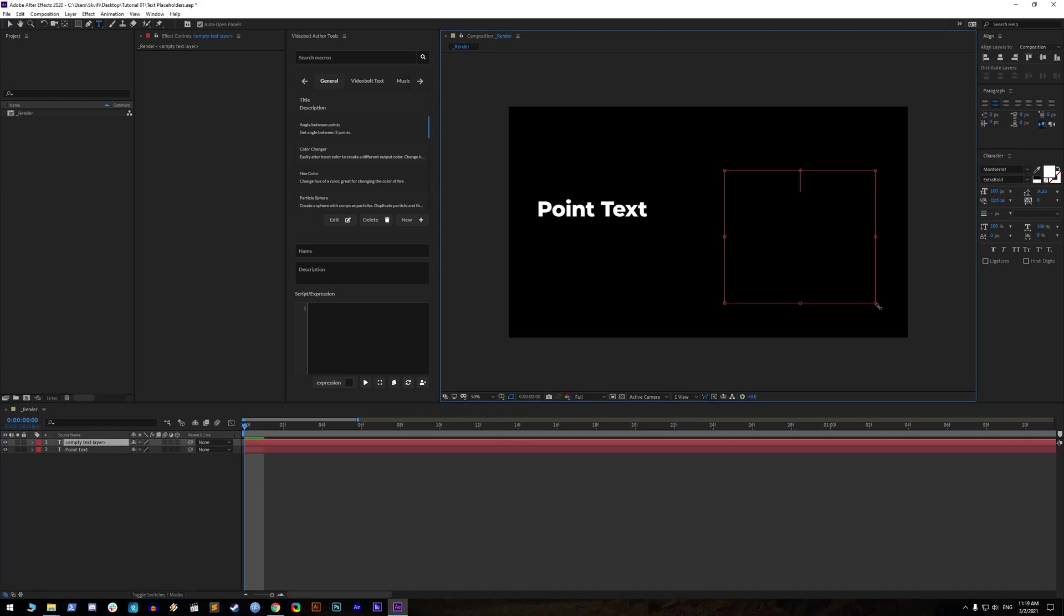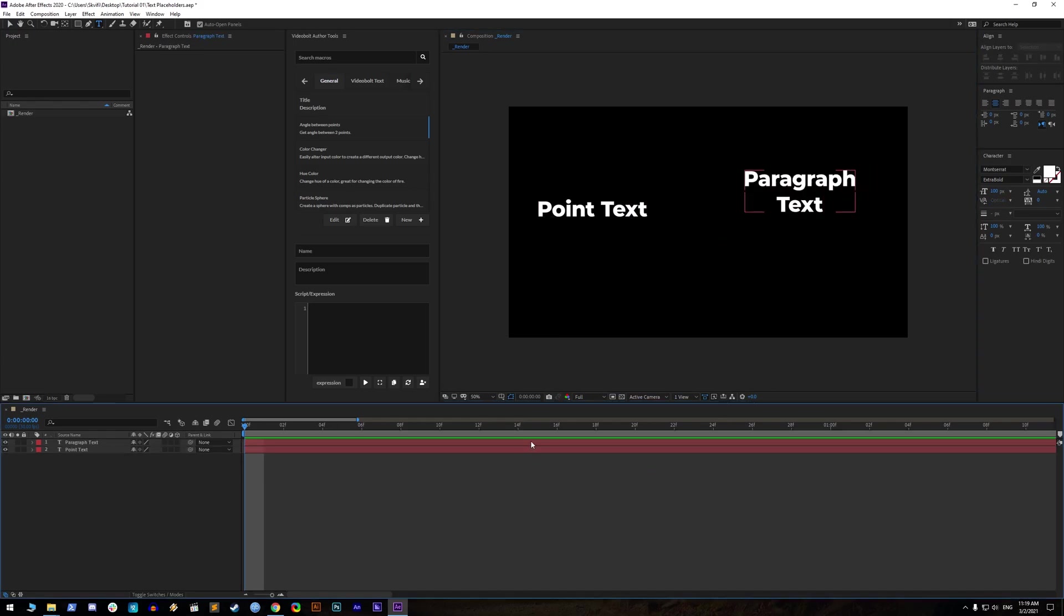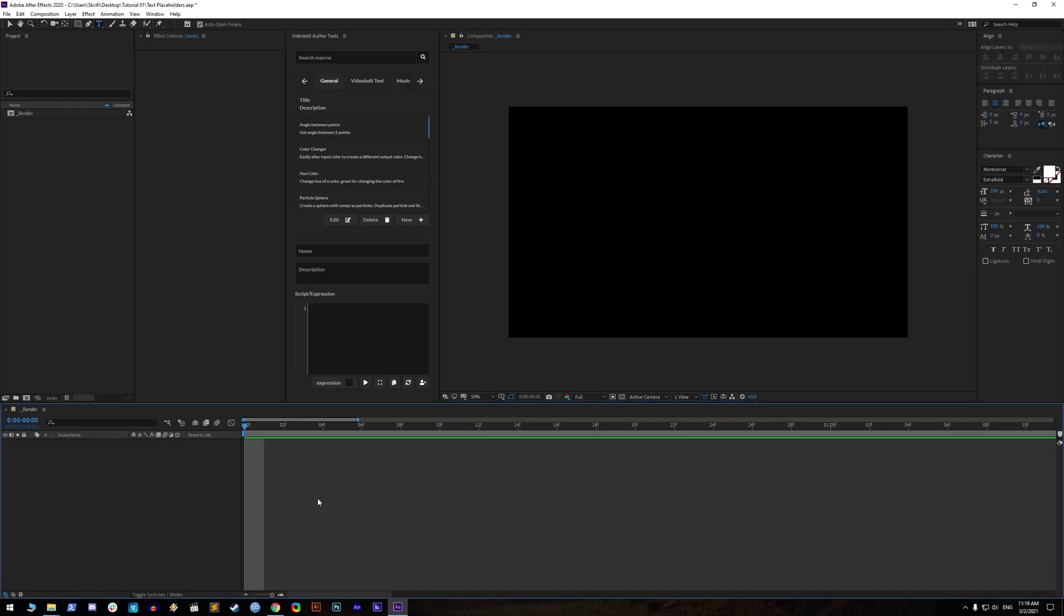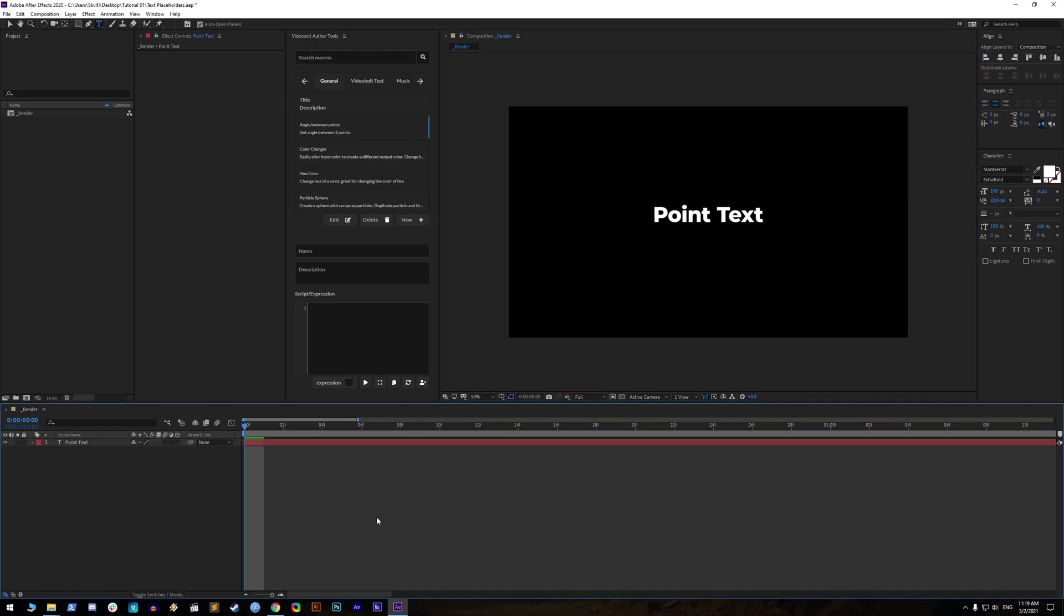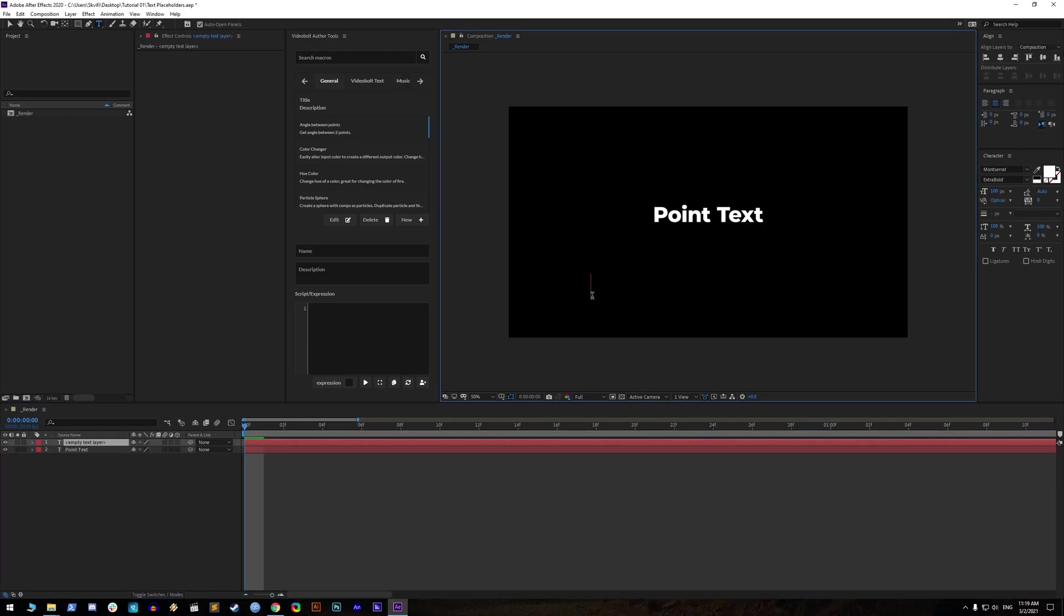Point text and paragraph text. Our tools inside author tools are made for point texts. When you double click a text tool, you will create point text. You can also create it by selecting a text tool and then clicking inside the composition.